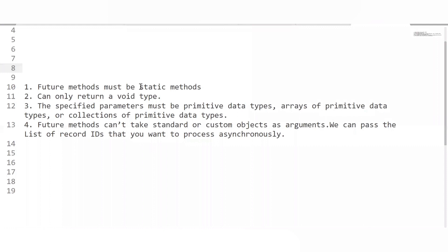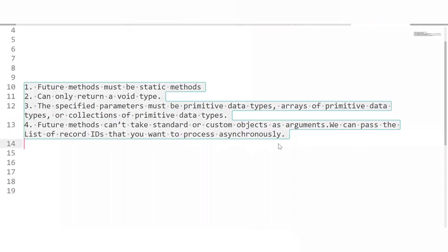The next question is: what are the considerations to keep in mind while working with future methods? First, they must be static. Second, their return type is void — these two are fixed and cannot be changed. Third, the specified parameters must be primitive data types, arrays of primitives, or collections of primitive data types. We cannot pass standard or custom objects as arguments; we pass a list of IDs. However, there is a workaround to pass objects, which we'll discuss next.